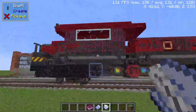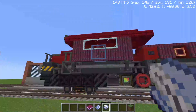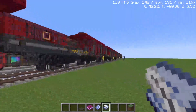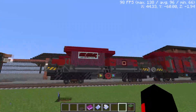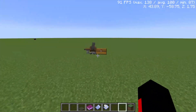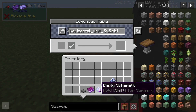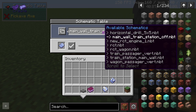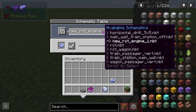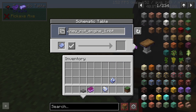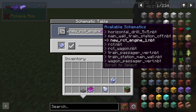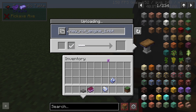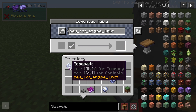To access your schematic, go to the Schematic Table and put in an Empty Schematic. You can see all your schematics listed there. Select the one you want with your scroll wheel — for example, 'new RCT engine one' — then press the button. There's a loading bar and once it's done you have a printed schematic item.